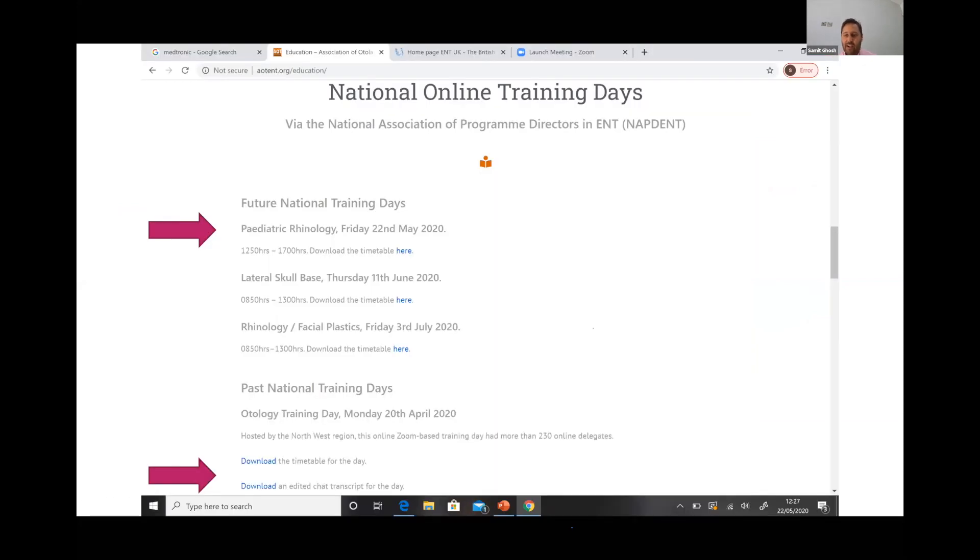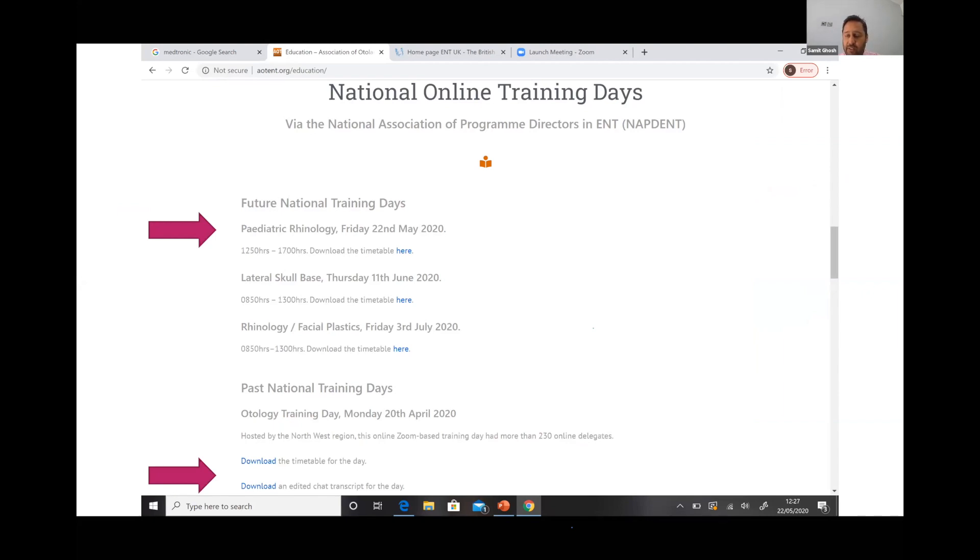Take a click through to the national online training days and you'll see all the different things which are up. The reason why I said the chat function is important is we edit the chat function and put it somewhere you can download.